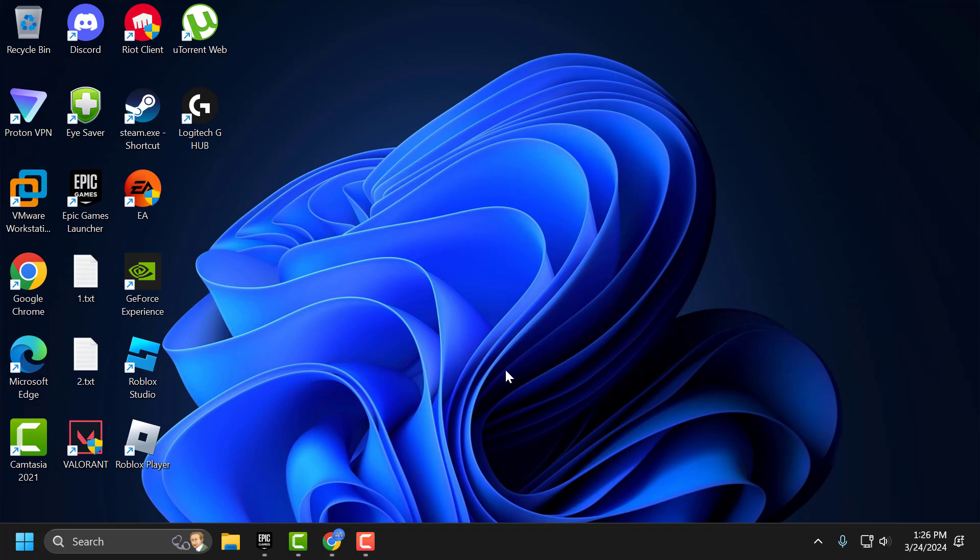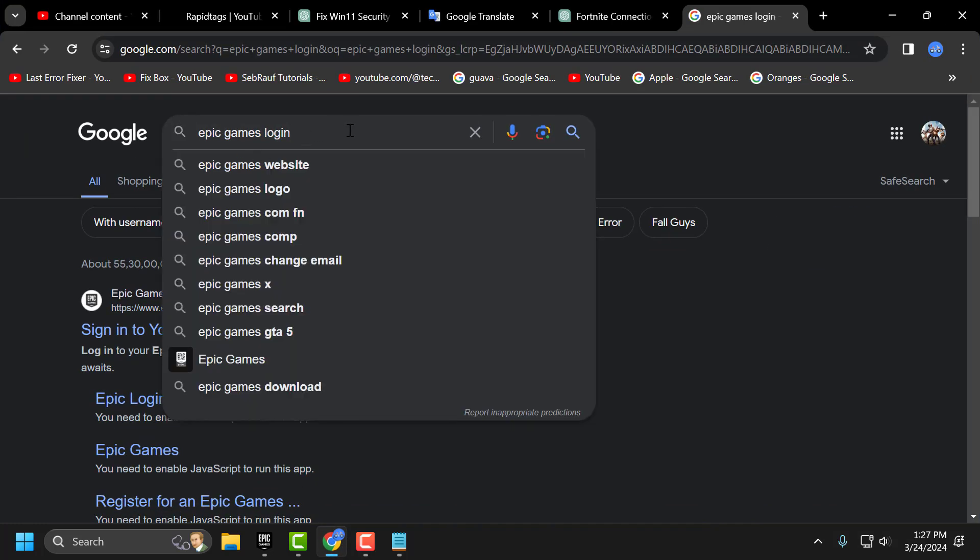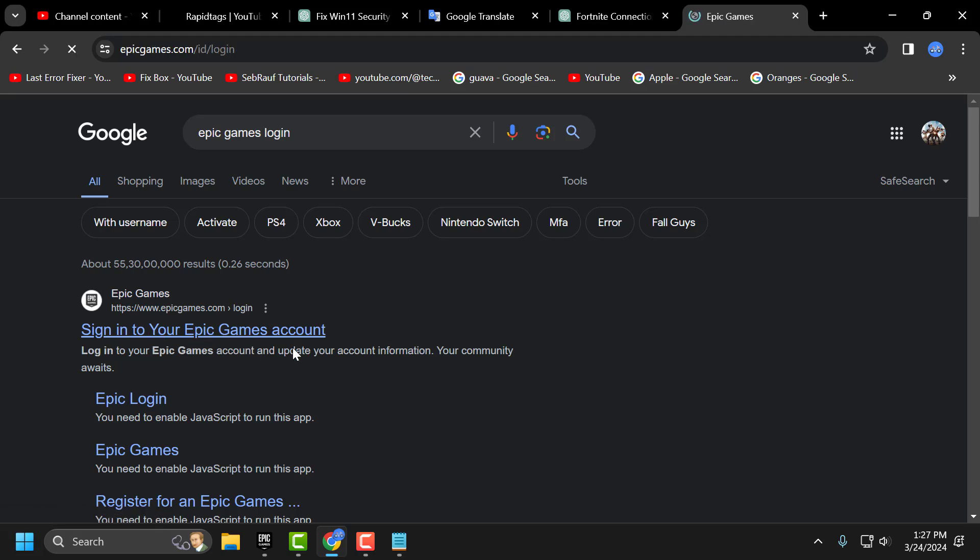If the problem not solved let's move on to the third solution guys. The third solution you just need to open up browser. Search for Epic Games login and sign in to your Epic Games account, click on it.